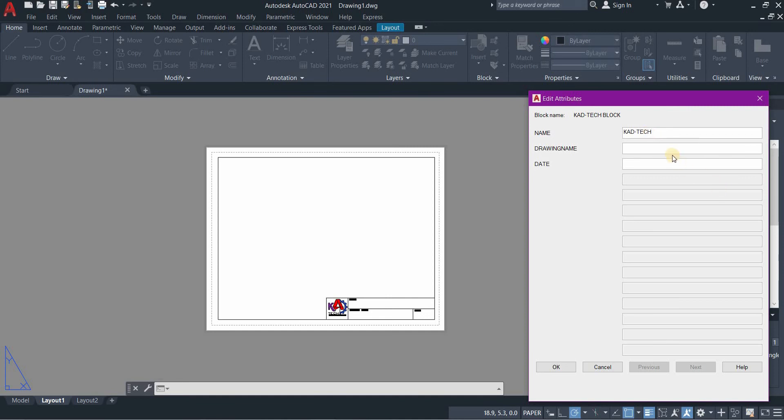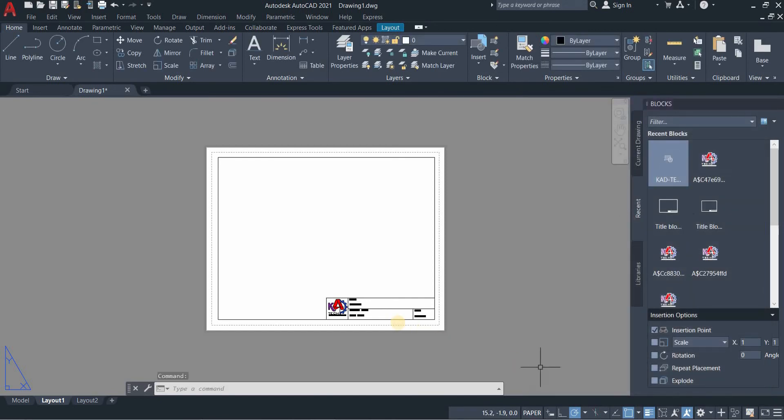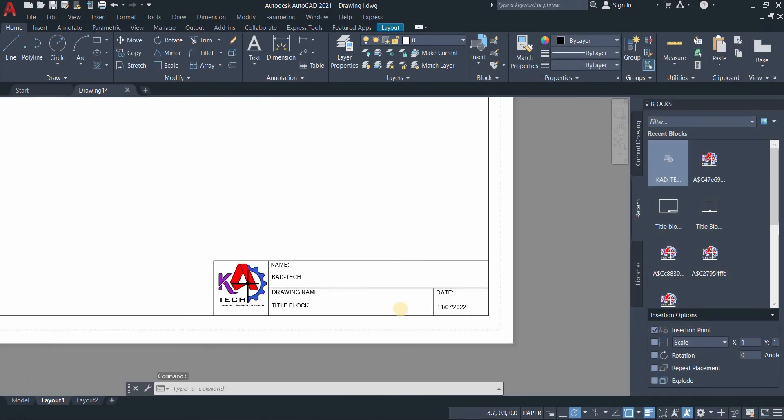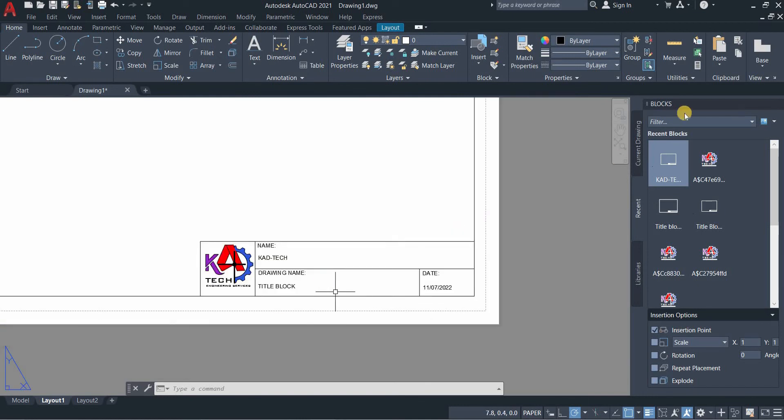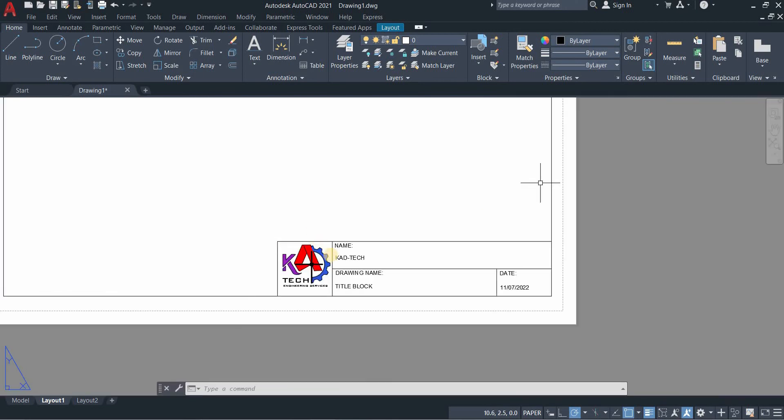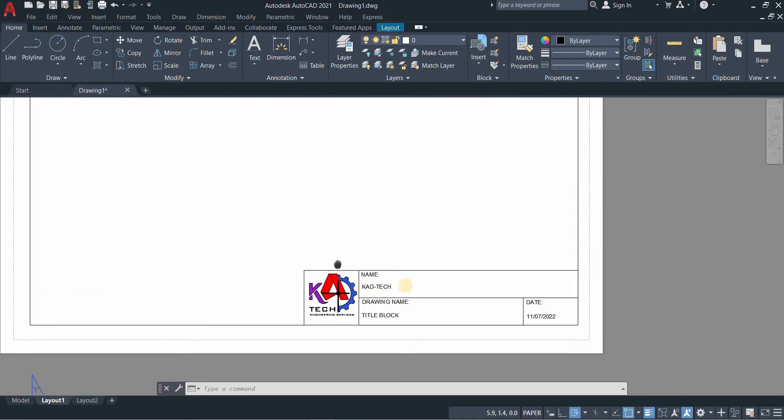You can input the name, CADTech. Let's say the drawing name is title block for example, and the date is 11/7/22, then press OK. You will find that your title block has been updated, so whatever info you input is automatically updated on your title block.